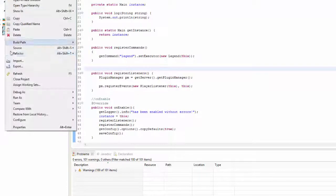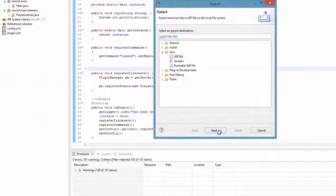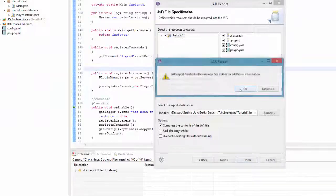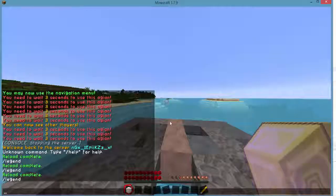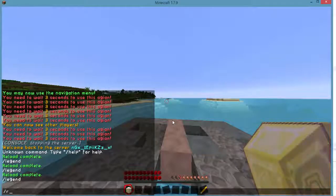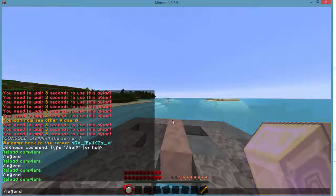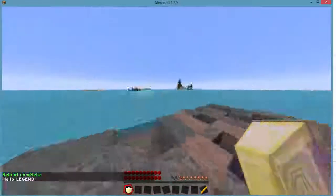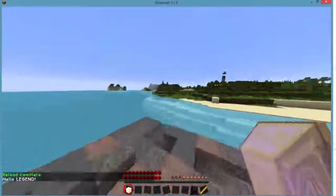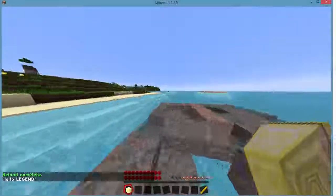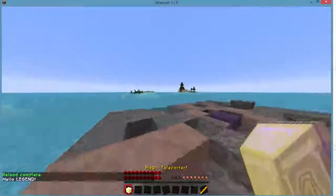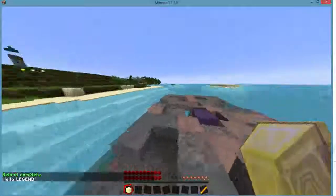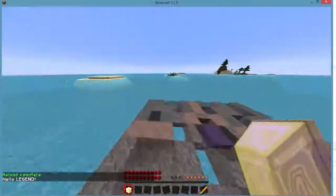The reason why we were getting the error is because we didn't go ahead and register our commands. That would have been helpful if we actually went ahead and did that. So legend, hello legend, and that's that.